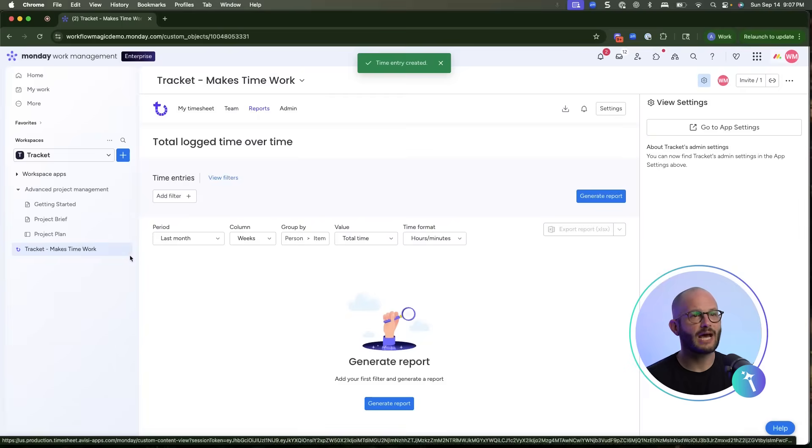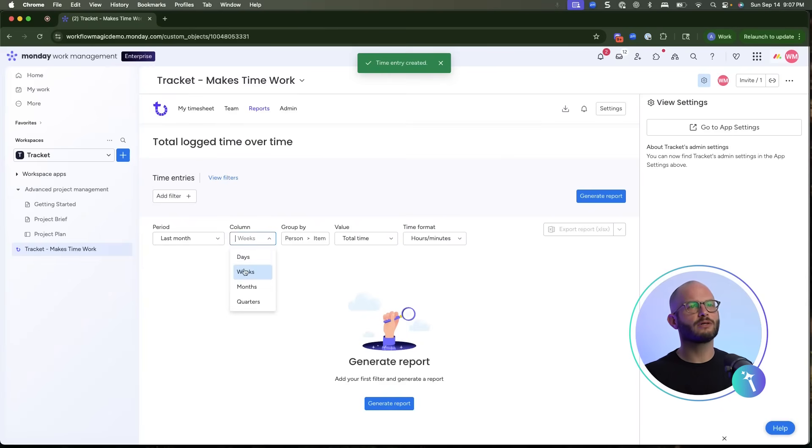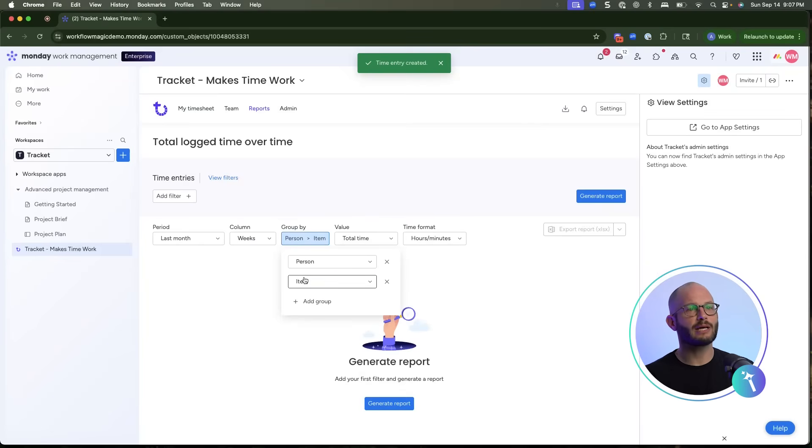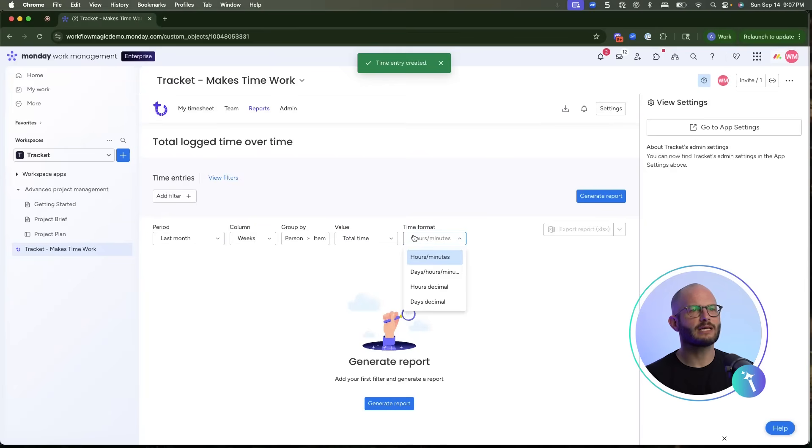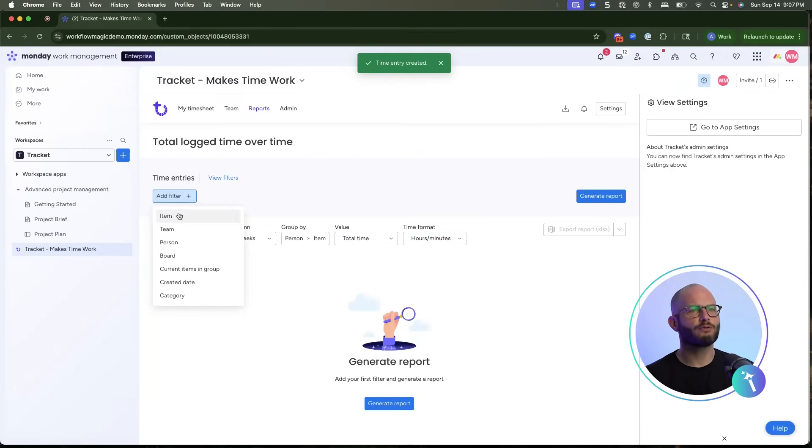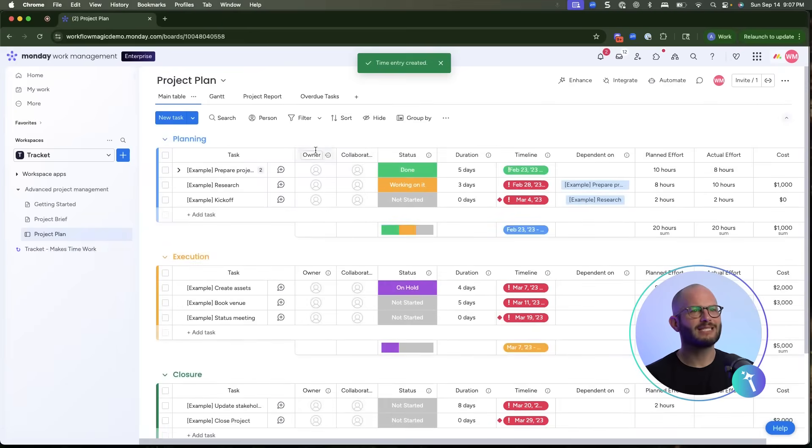The Reports tab is where TrackIt really shines. You can filter by week, month, or quarter, group by categories like billable or non-billable, and export reports instantly. For professional services teams, this means client billing reports are one click away.